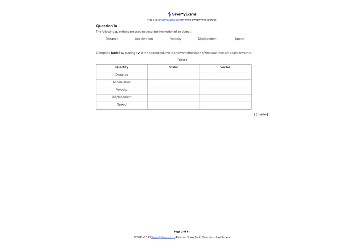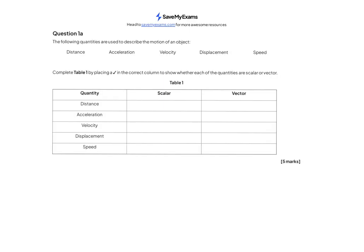Question 1a. The following quantities are used to describe the motion of an object: distance, acceleration, velocity, displacement, and speed. Complete the table to show whether they are scalar or vector. Distance is a scalar — it has a size and not a direction — and same for speed. However, acceleration, velocity, and displacement are all vector quantities, meaning they have both a magnitude and a direction associated with them.